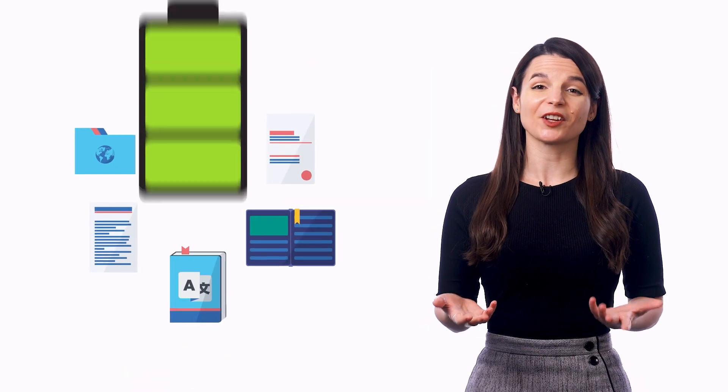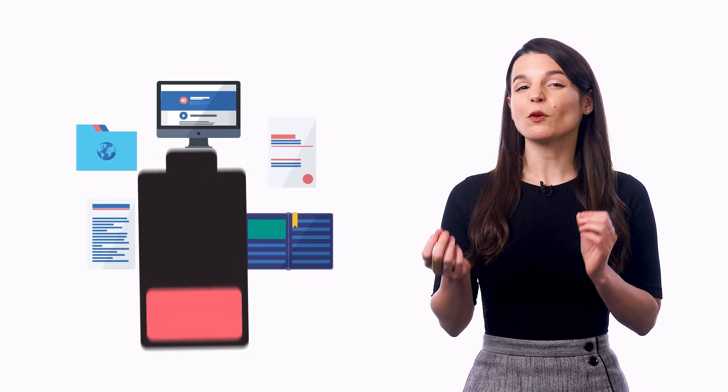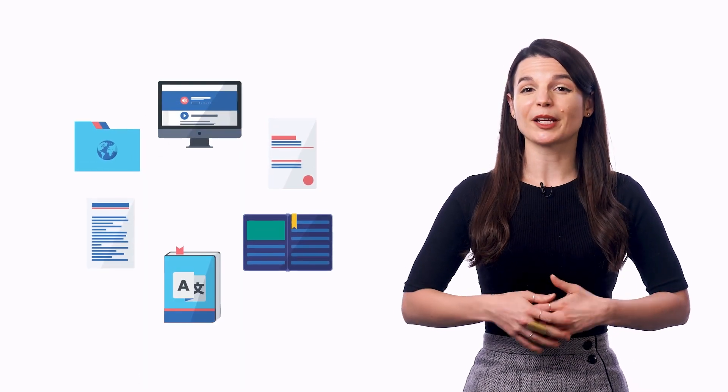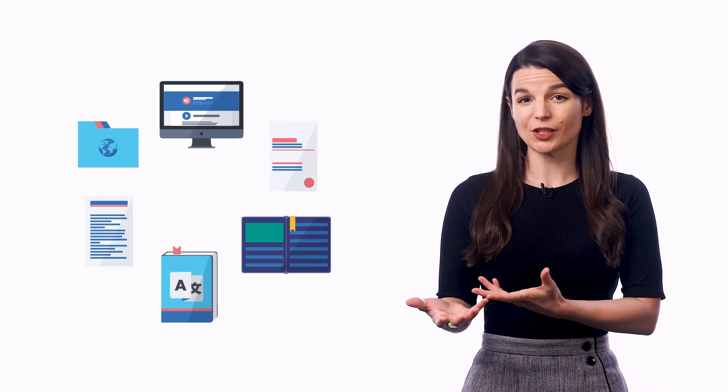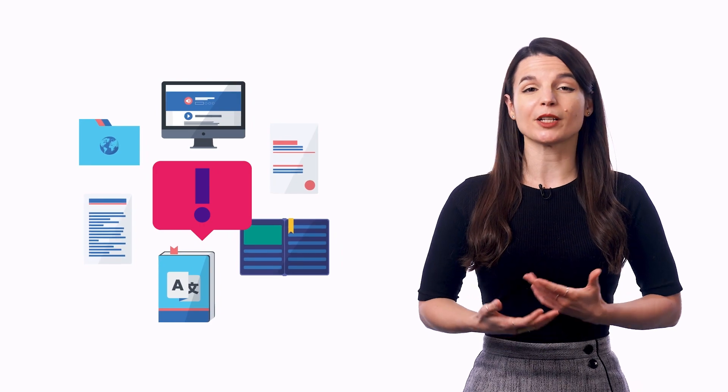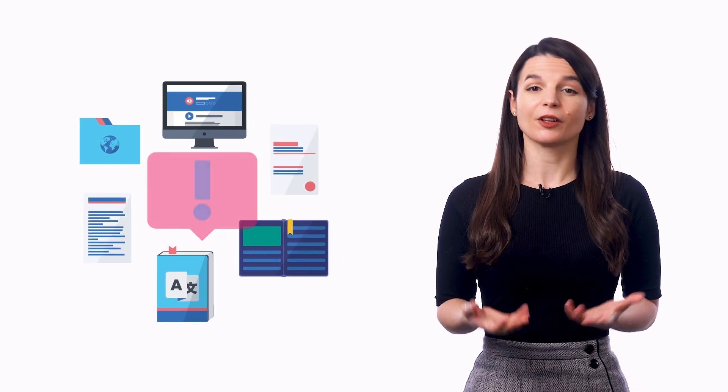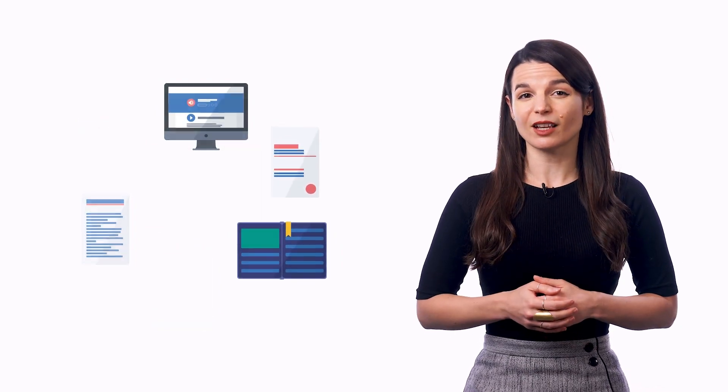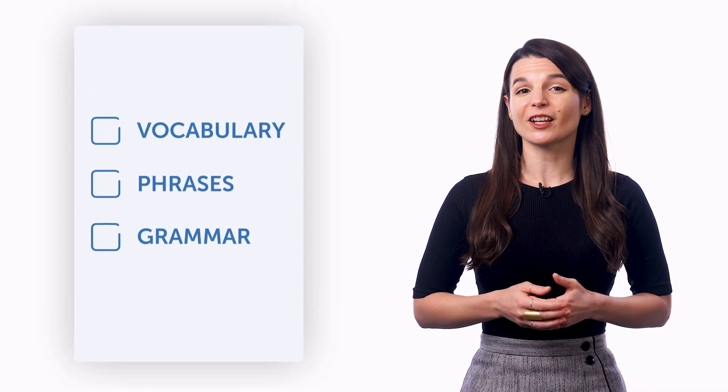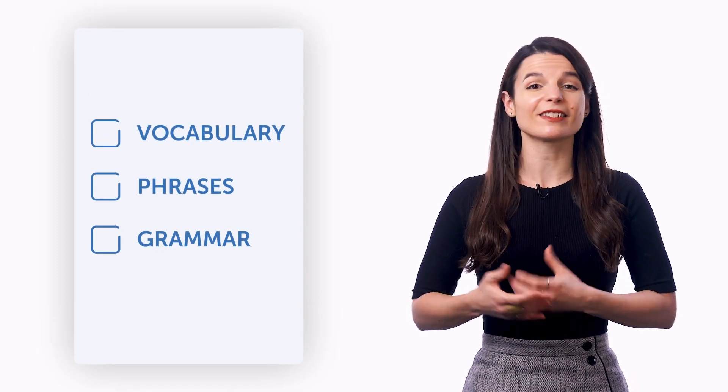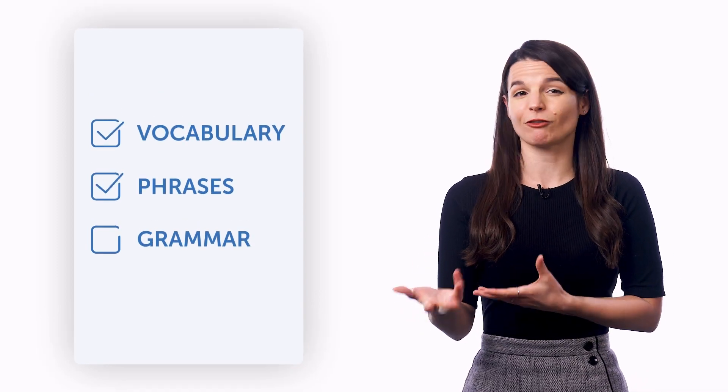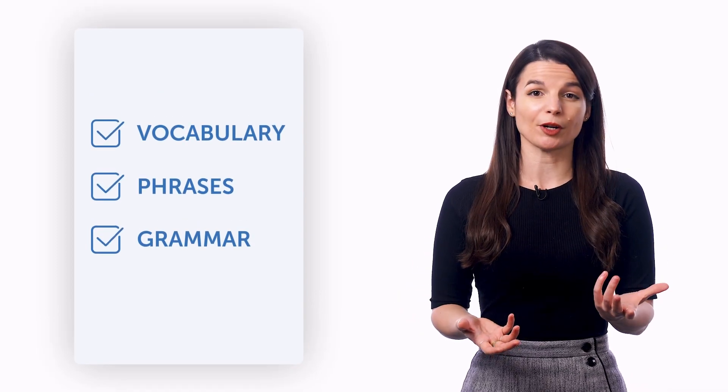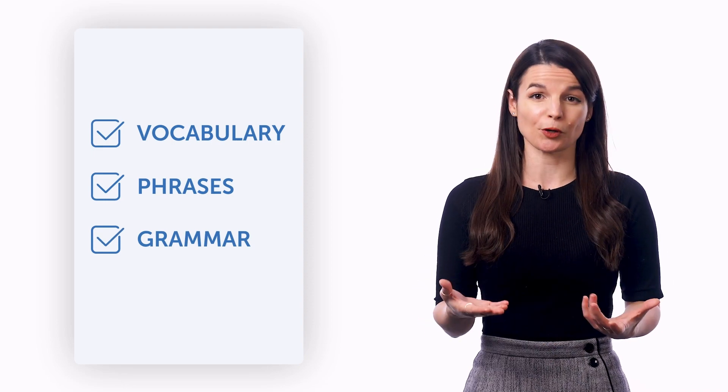Well, learning a language already requires effort, right? But if you also have to worry about how to learn and what to do, you'll quickly get overwhelmed and discouraged. The point is, the less you have to think about, the better. So give yourself less to worry about and learn with a system that feeds you vocabulary, phrases, and grammar so you can just focus on improving.